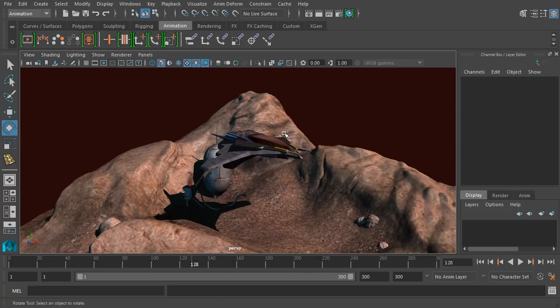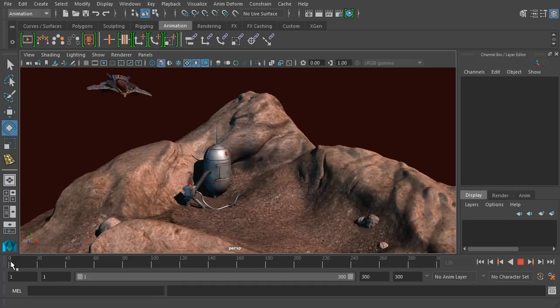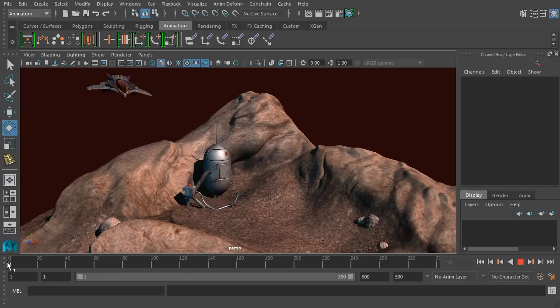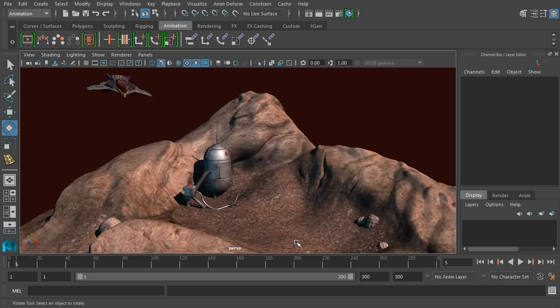So any object that you want to move around, all you have to do is select the object, make sure you're on the frame that you want to be on, hit the S key to keyframe all of those transform values.